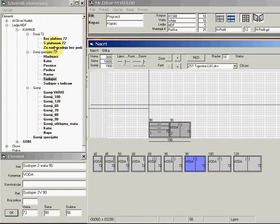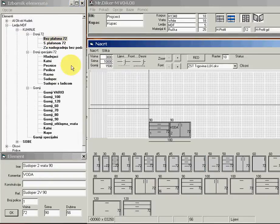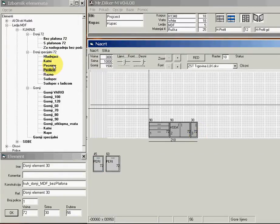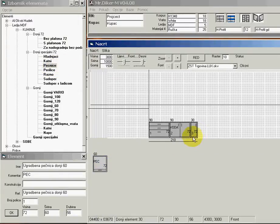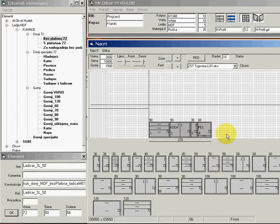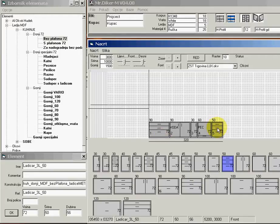I will start with one element, then I will add a water element. After that I return to the cabinet database, I will choose one small cabinet, then we need one oven.